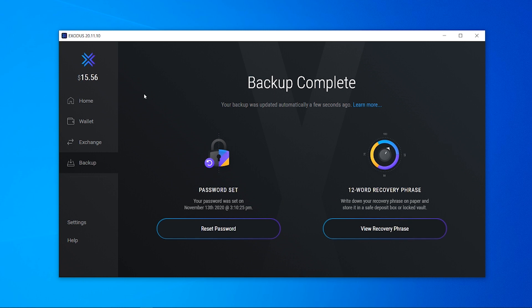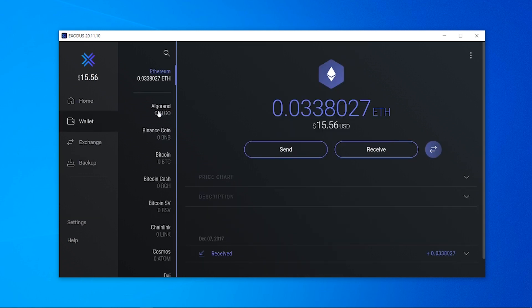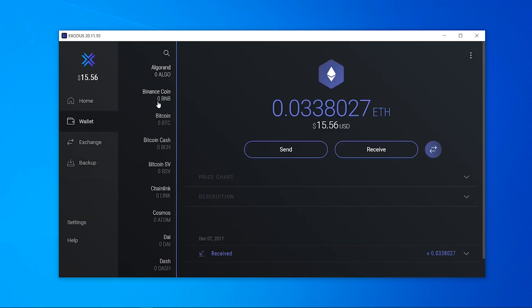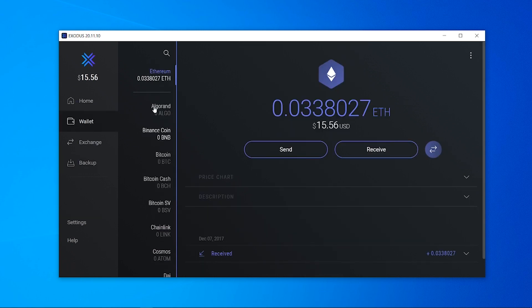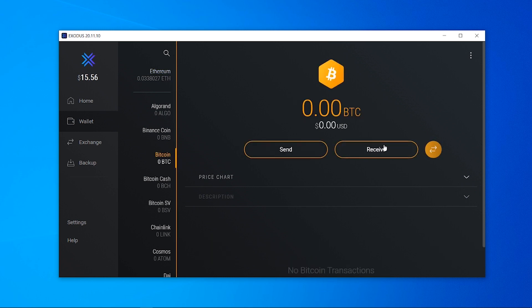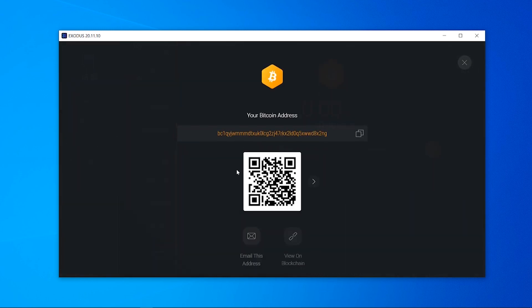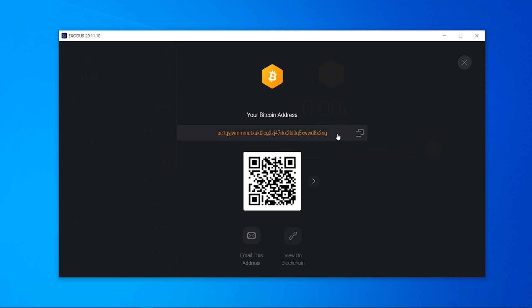Now what you can do is start to send money to the wallet. So to send money what you need to do is you want to go to wallet and you want to choose what cryptocurrency you want to actually receive. So I'm just going to receive some bitcoin here, I'm going to click receive and it's going to give me either a QR code which we can scan or a wallet address.